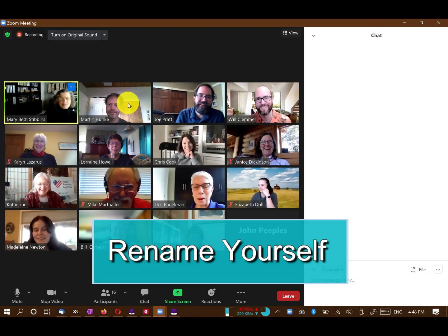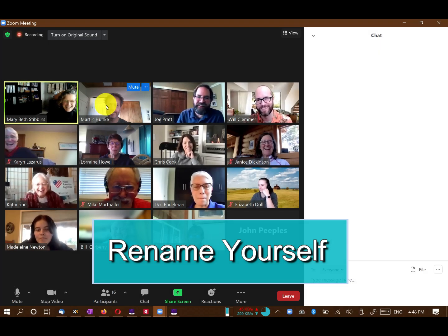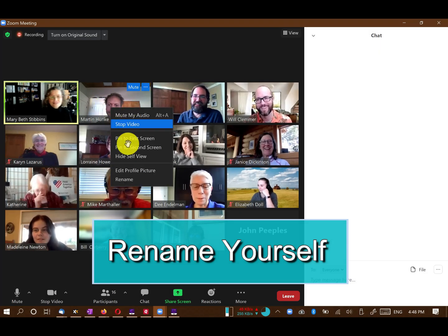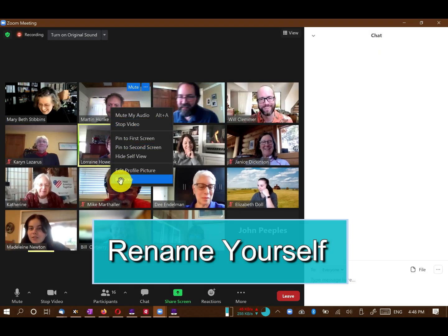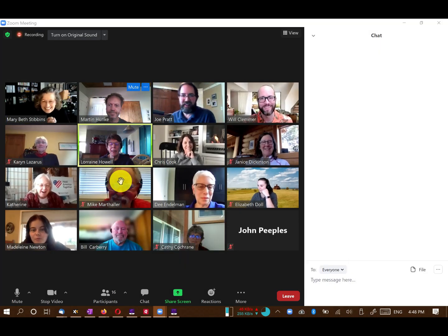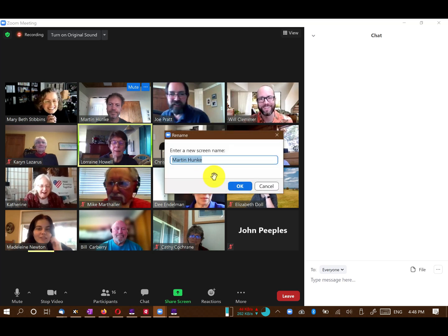To rename yourself, move your mouse over your own video, click on the three dots and then rename.